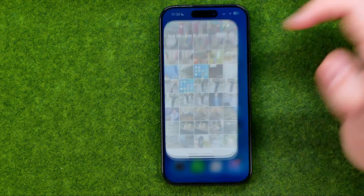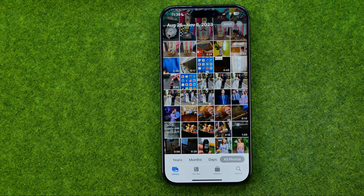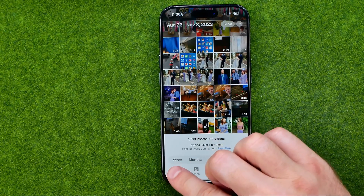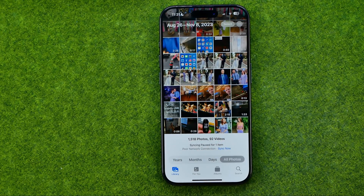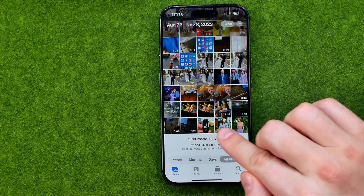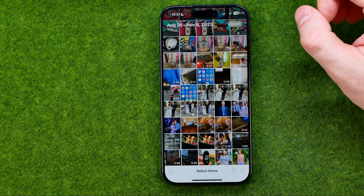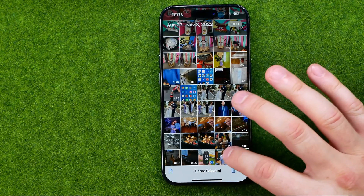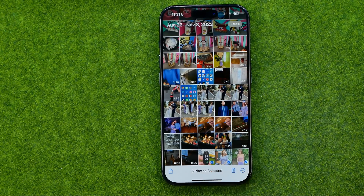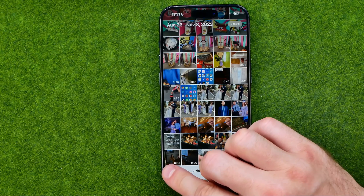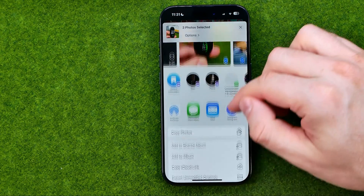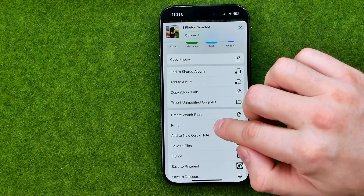Let's get started. First, open the Photos app, then tap to head over to your Photos library. Let's say I want to generate a PDF file from three photos. To do that, tap Select, then select all the photos, then tap Share and tap Print.